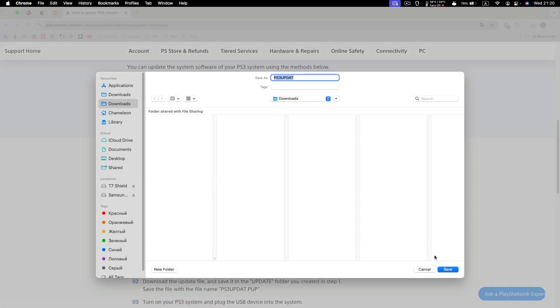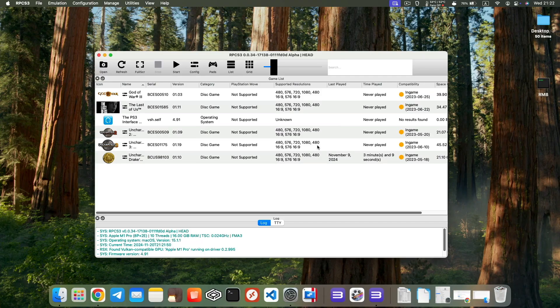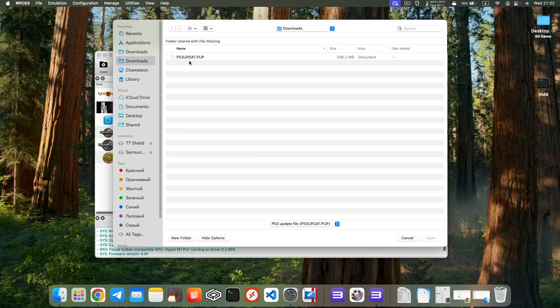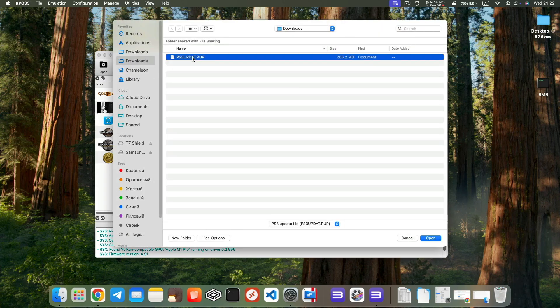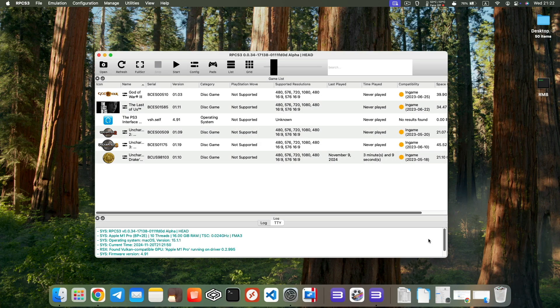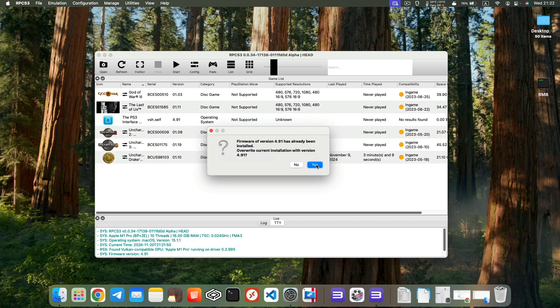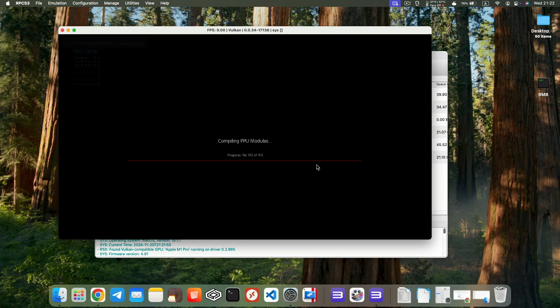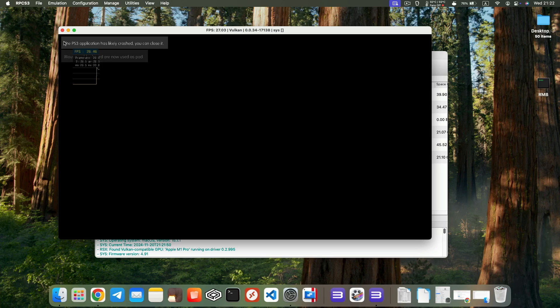Save the file to a location of your choice. Now open the installed emulator. Initially, your game list will be empty. Install the firmware by selecting File, Install Firmware, and choosing the firmware file you downloaded from the PlayStation website. You can close this window once the firmware is installed.